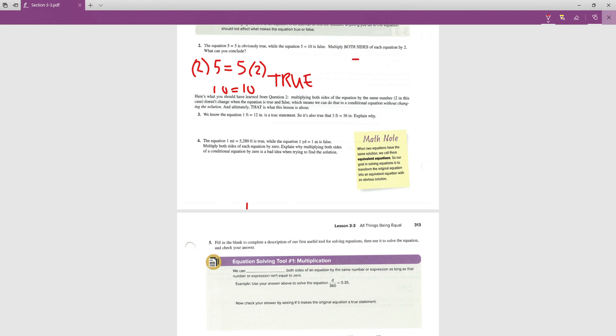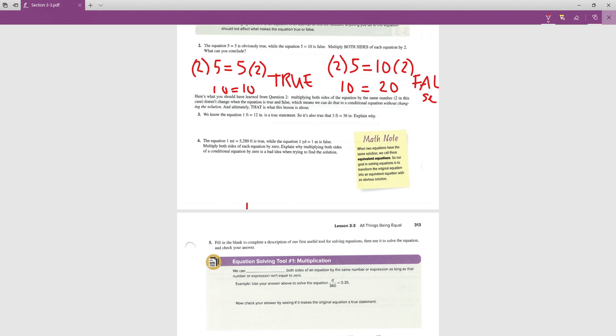For the false equation 5 = 10, if we multiply both sides by 2 we get 10 = 20, which is still false. The conclusion: multiplying both sides of an equation by the same number does not change whether the statement is true or false. A true statement stays true and a false statement stays false.